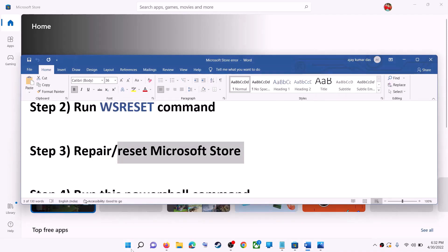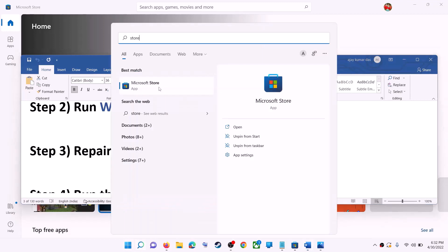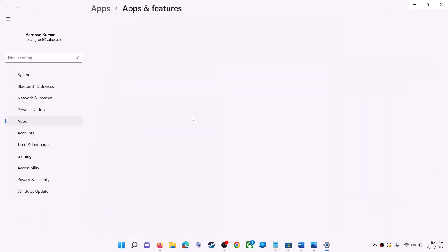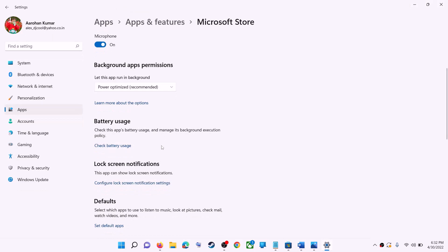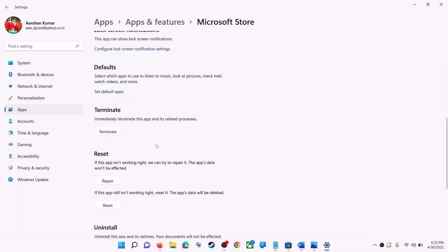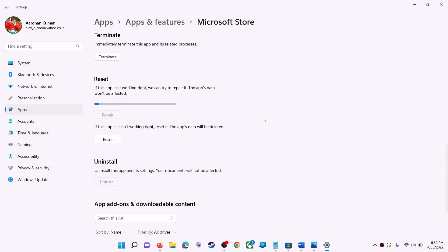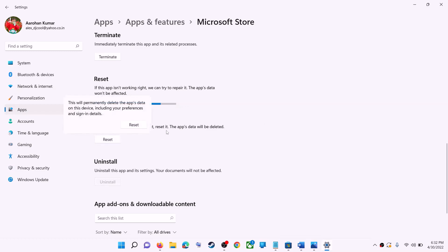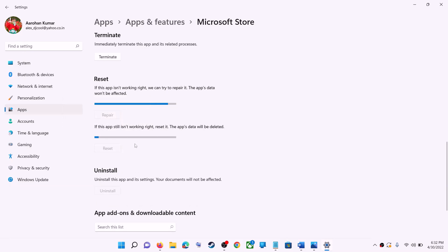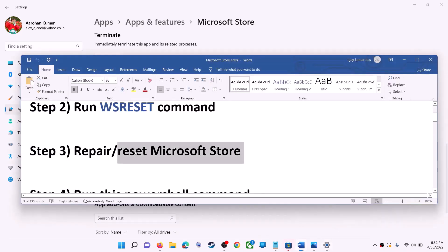The next step is to repair or reset Microsoft Store. Type 'Store' in the Windows search box, make a right-click on Microsoft Store, and click on App Settings. Scroll down and click on Repair. After the repair, try to install the game or application. If you're still receiving the error, click on Reset and then Reset again. After the reset, open Microsoft Store — that should fix the error.